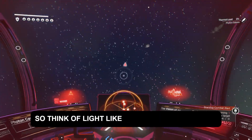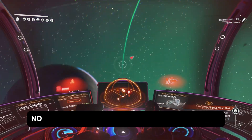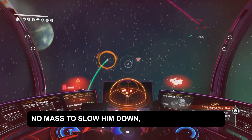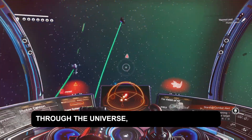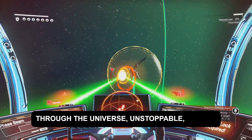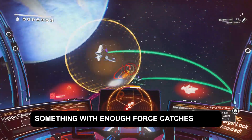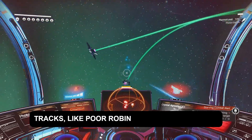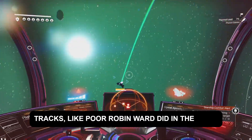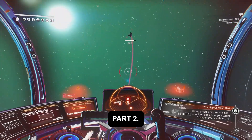Think of light like A-Train from The Boys — no mass to slow him down, just a blur zipping through the universe. Unstoppable, unless something with enough force catches him in his tracks, like poor Robin Ward did in the pilot episode.